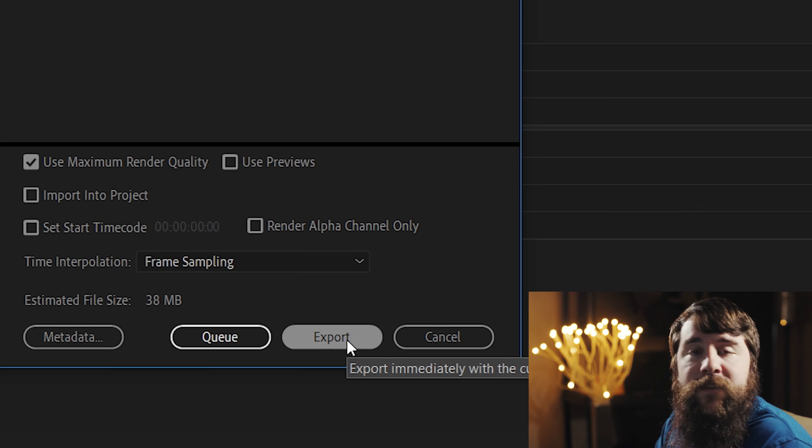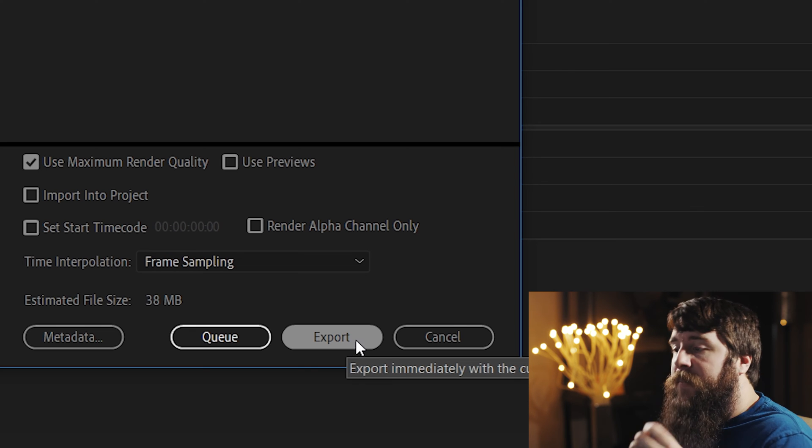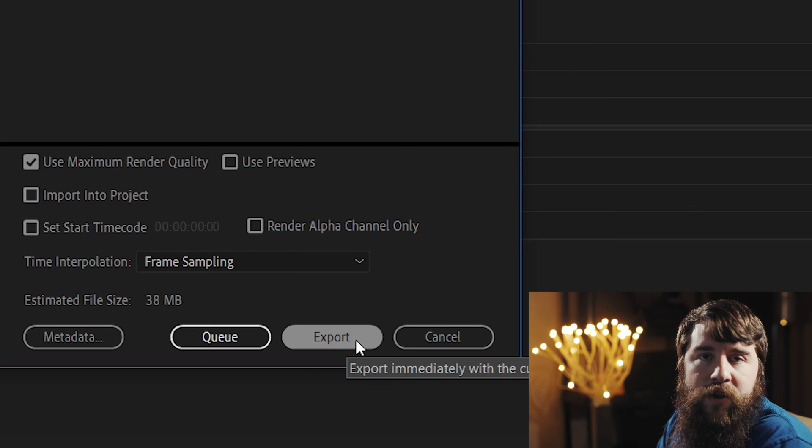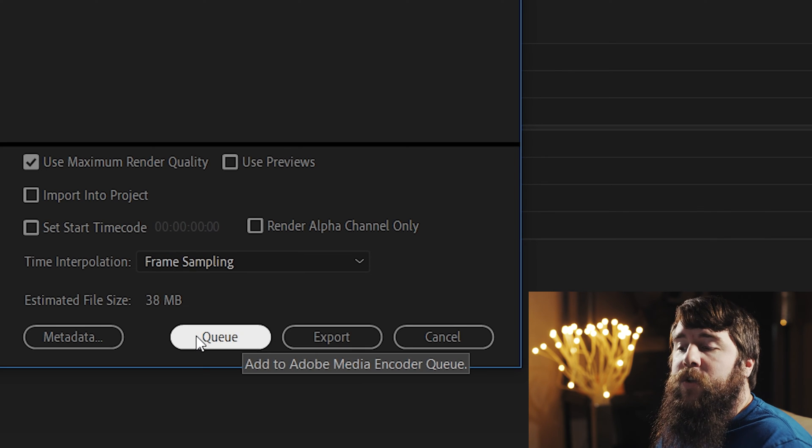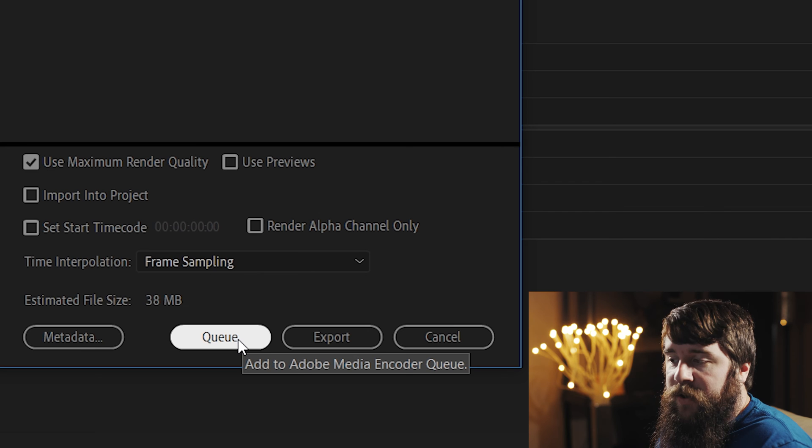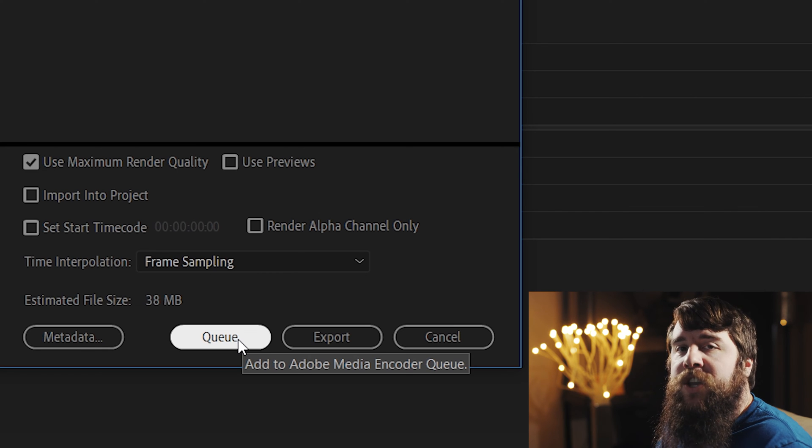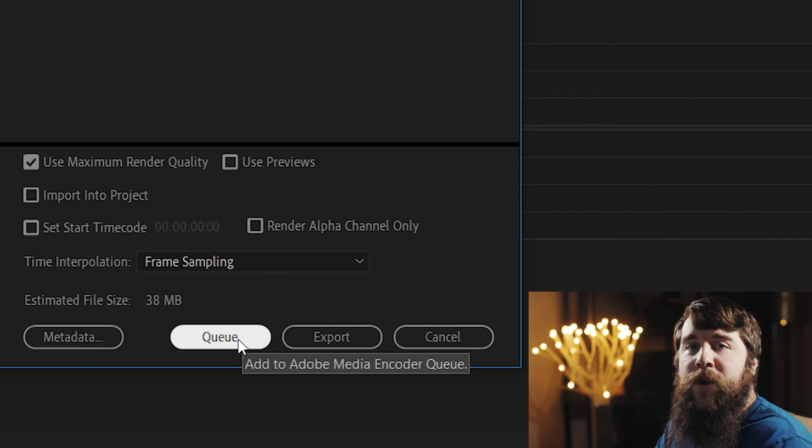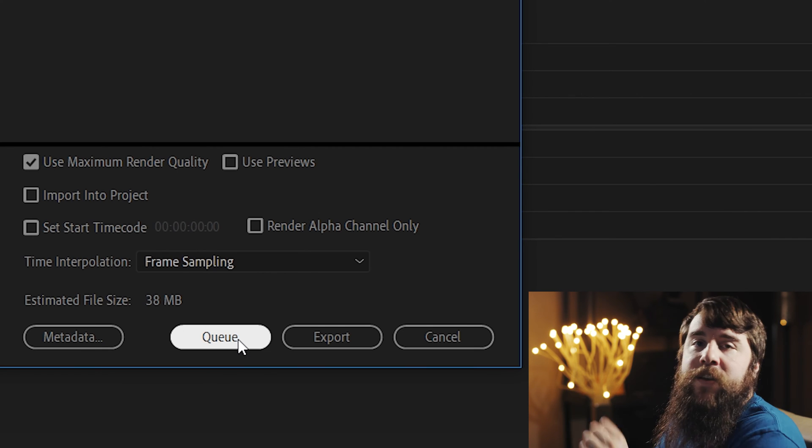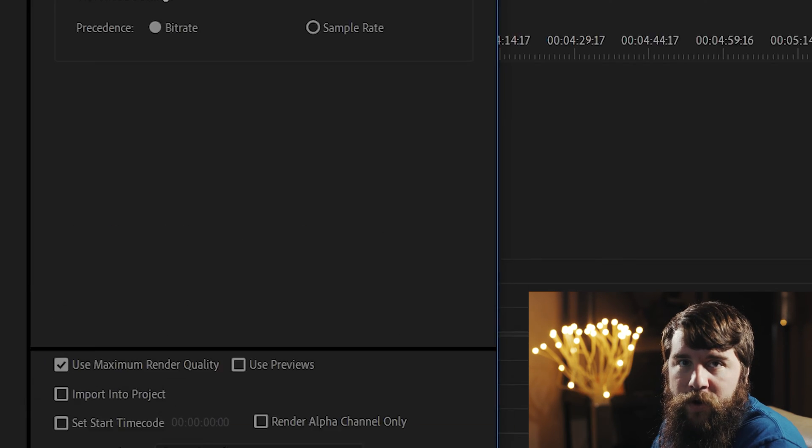Go down here to the bottom, and you can click Export, if you want to immediately begin exporting your video in Adobe Premiere, or you can do it how I prefer to do it, and click Queue, which is going to send this video project to Adobe Media Encoder.